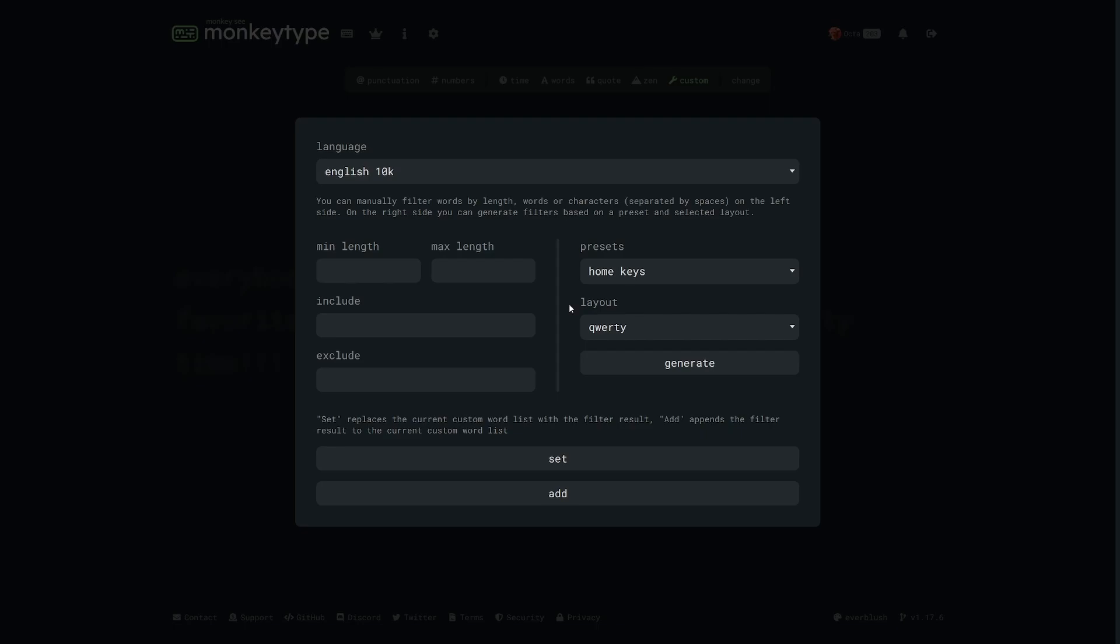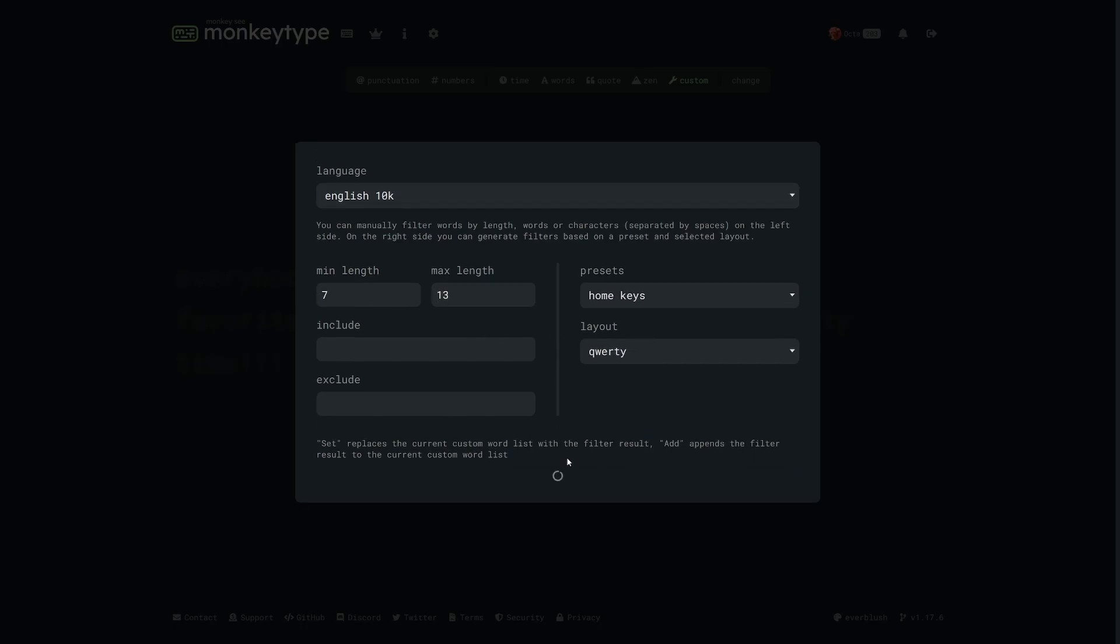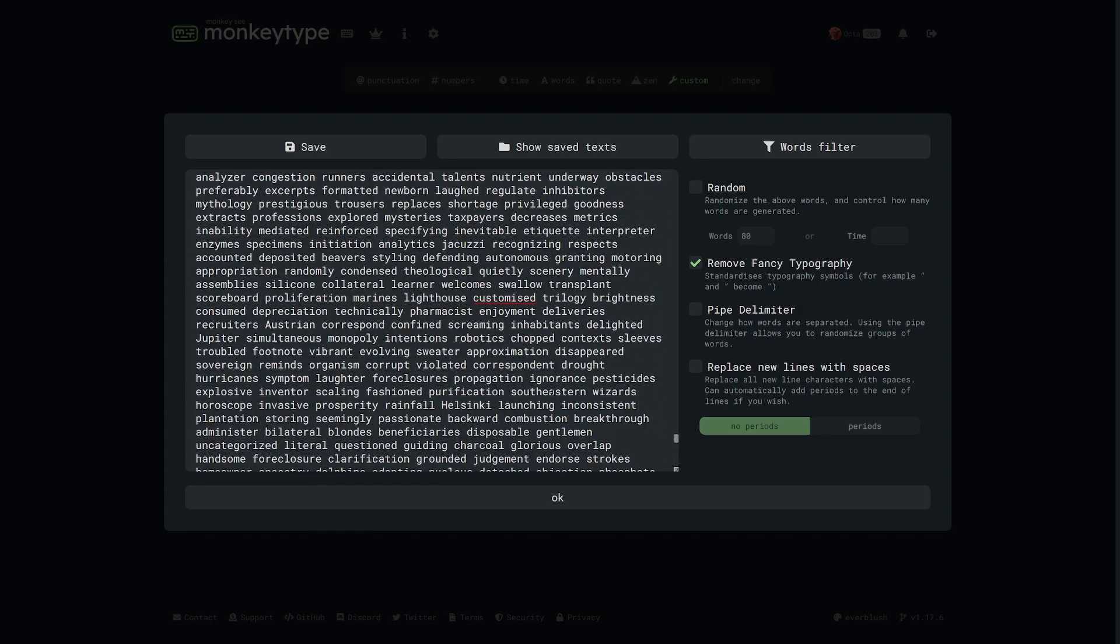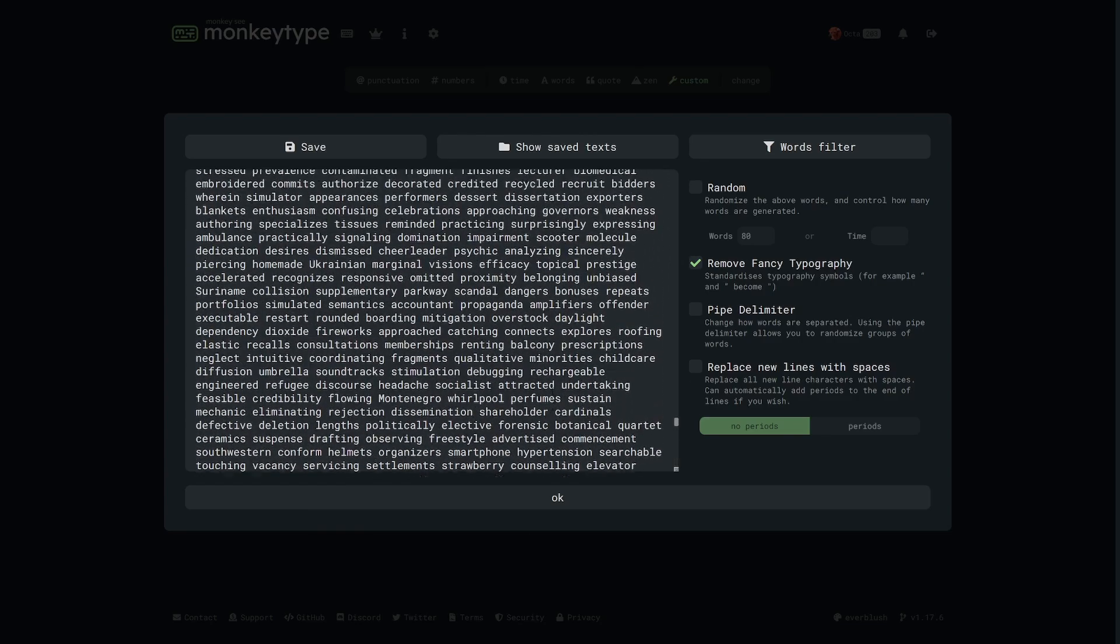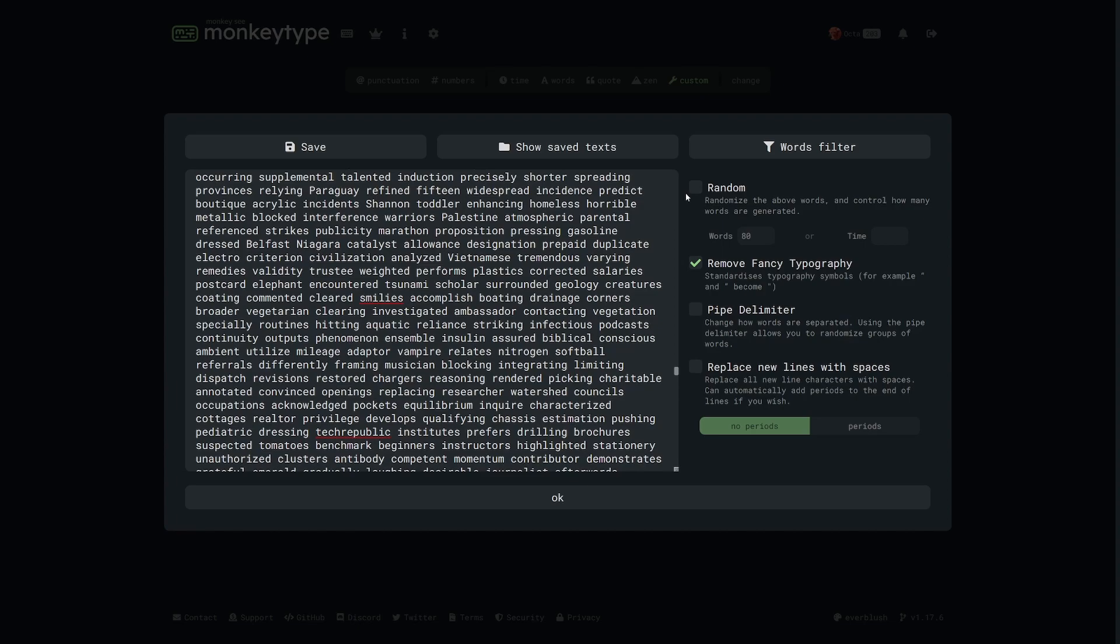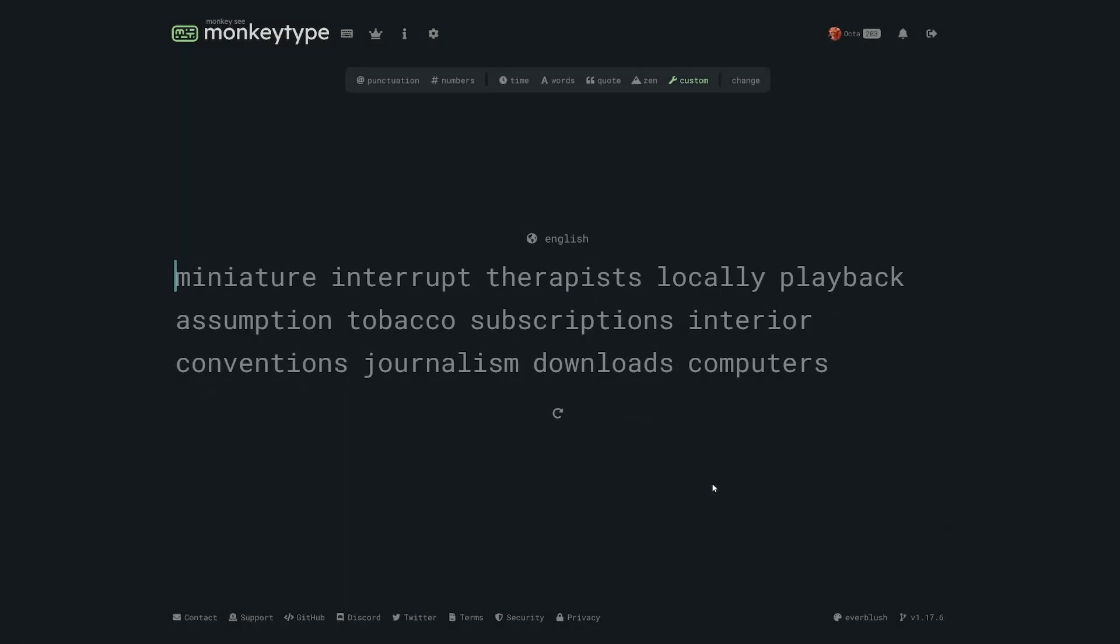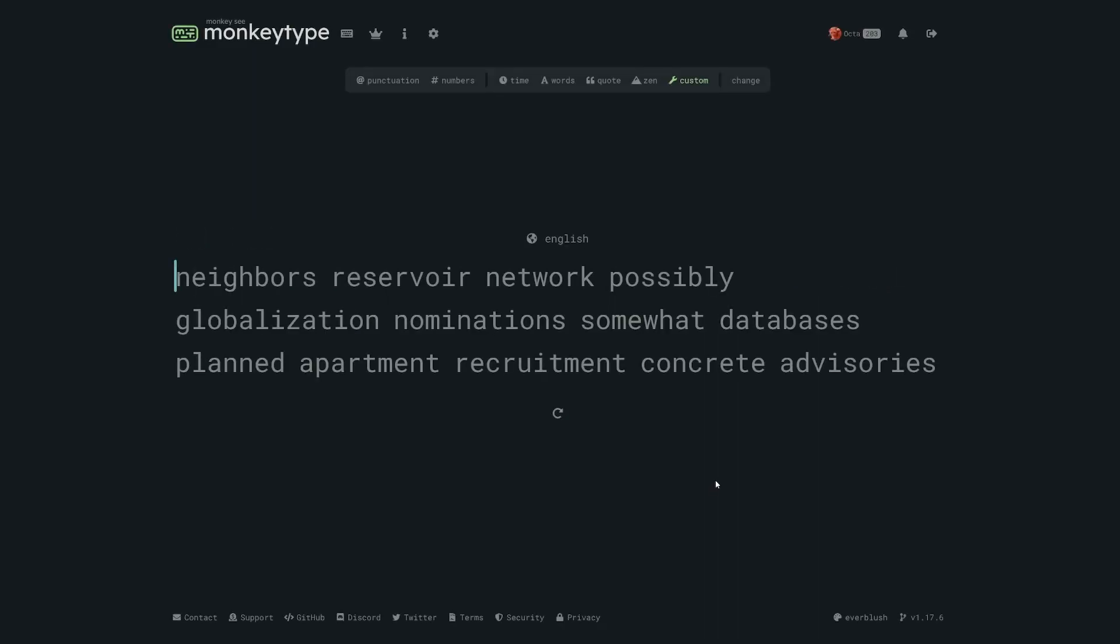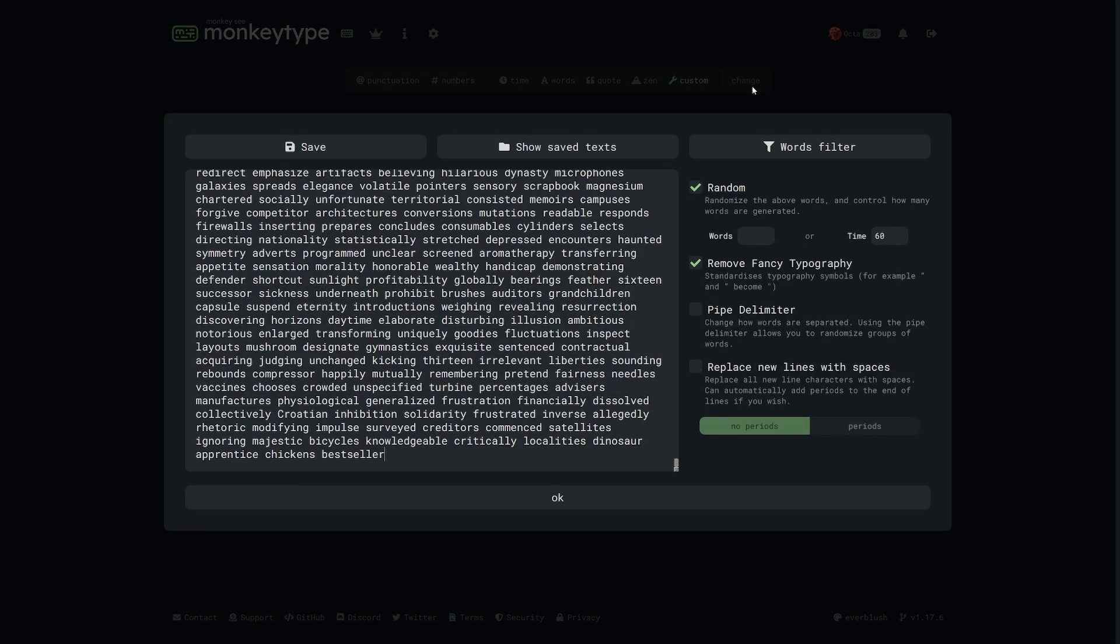What this menu does is it allows you to create a custom test using words which meet certain criteria. Min and max length allow you to specify words of certain size, for example you can practice only longer words that are 7 to 13 characters long. Just put in the parameters you want and then click set. This creates a custom test containing all of the words that meet those criteria. You probably want to check the random box on the right side and set the mode to your preference, for example times 60, and in this case I now have a 60 second test which only contains words in the English 10k language that are between 7 and 13 letters. This is cool already but you haven't seen nothing yet.